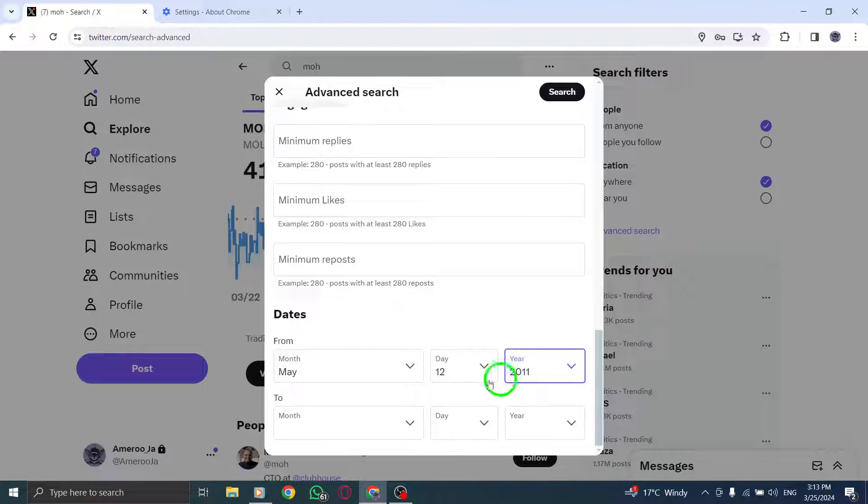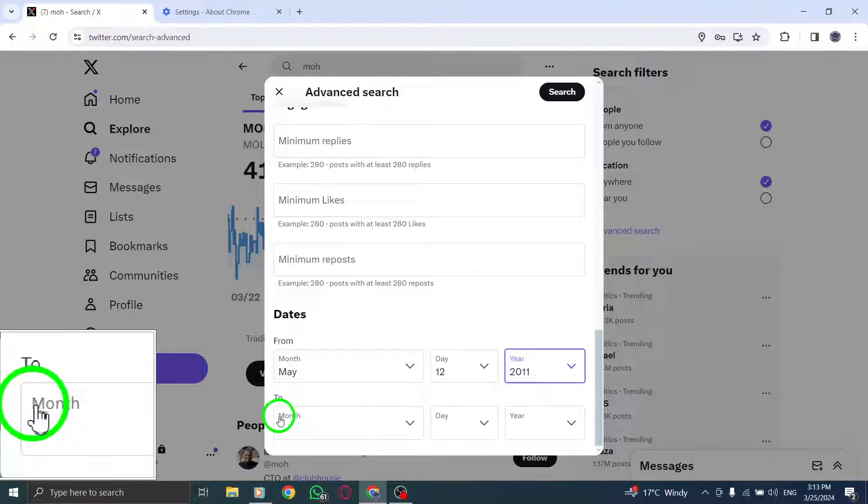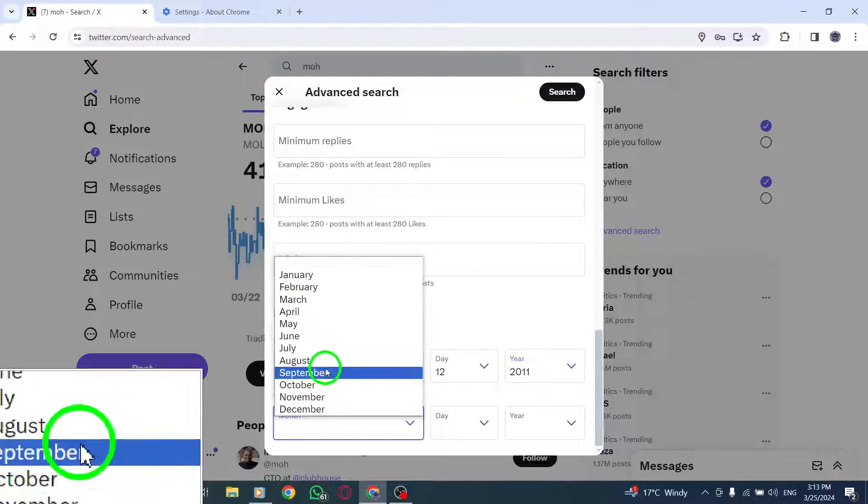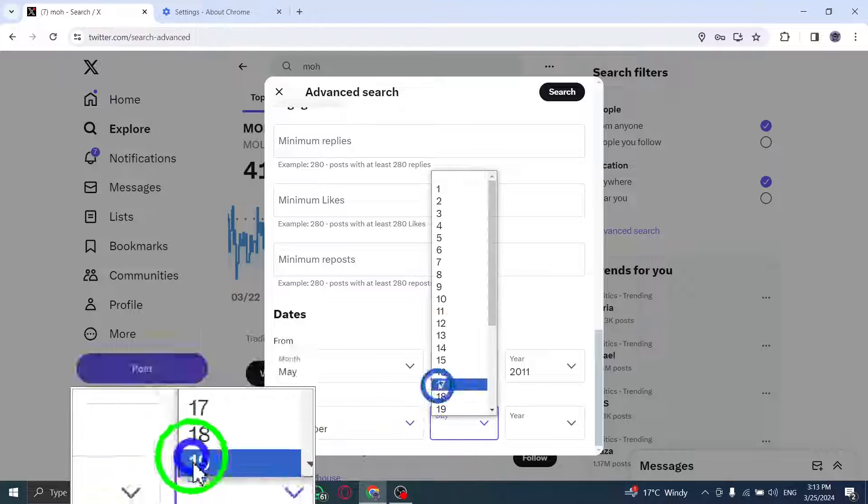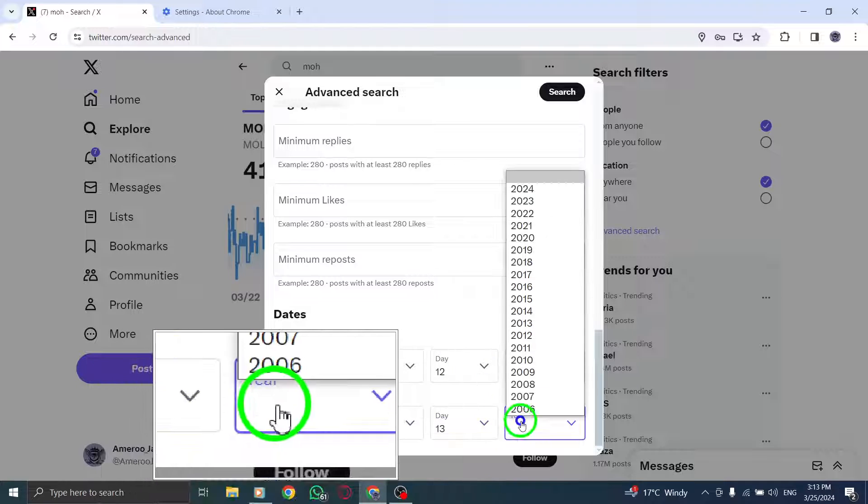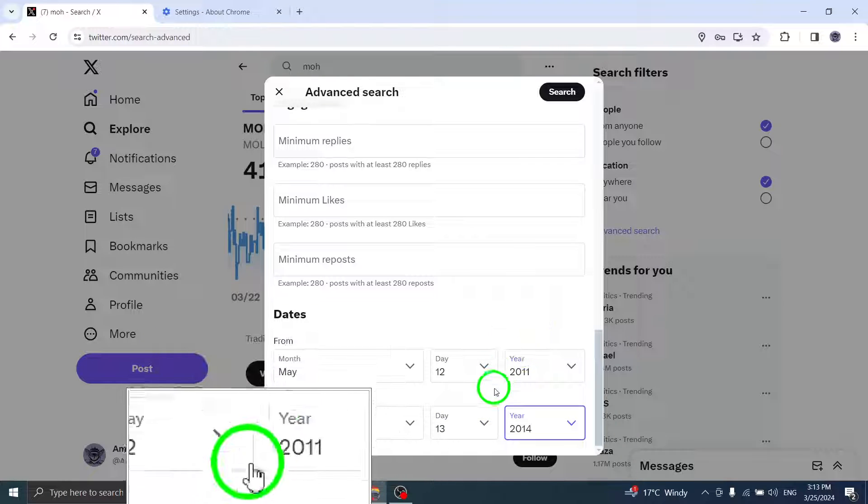For the To parameter, choose the month, day, and year to find Tweets posted up until midnight on that date.